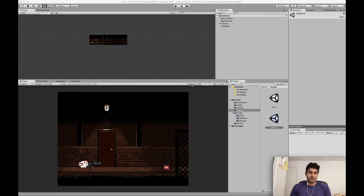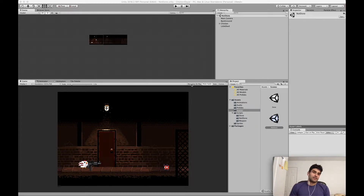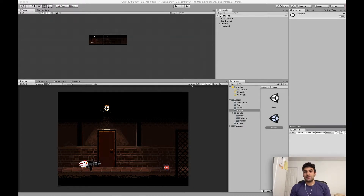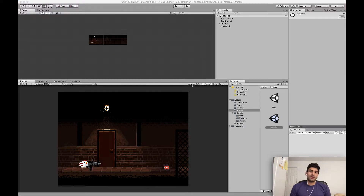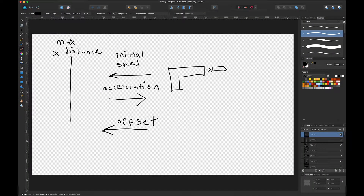Hi everybody, this is Little Pug Games and today is part two of the Chicken Slayer tutorial. Today we'll go over how to add weapon recoil. Last episode we went over how to implement a laser beam effect. I'm going to split this into two parts: the beginning of the video will be basically an overview of what we'll be doing in terms of code, and the second part will be the actual coding part.